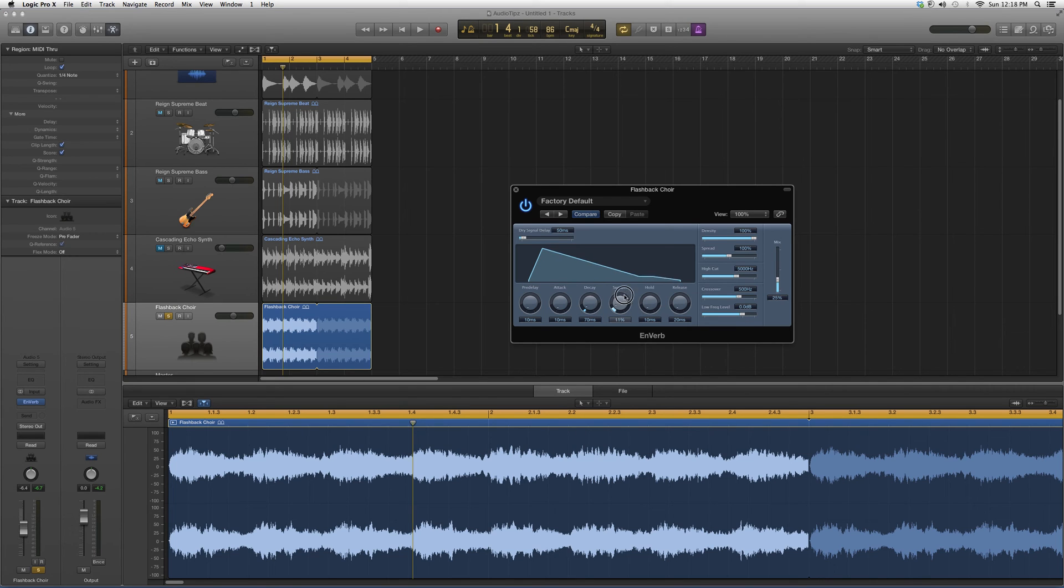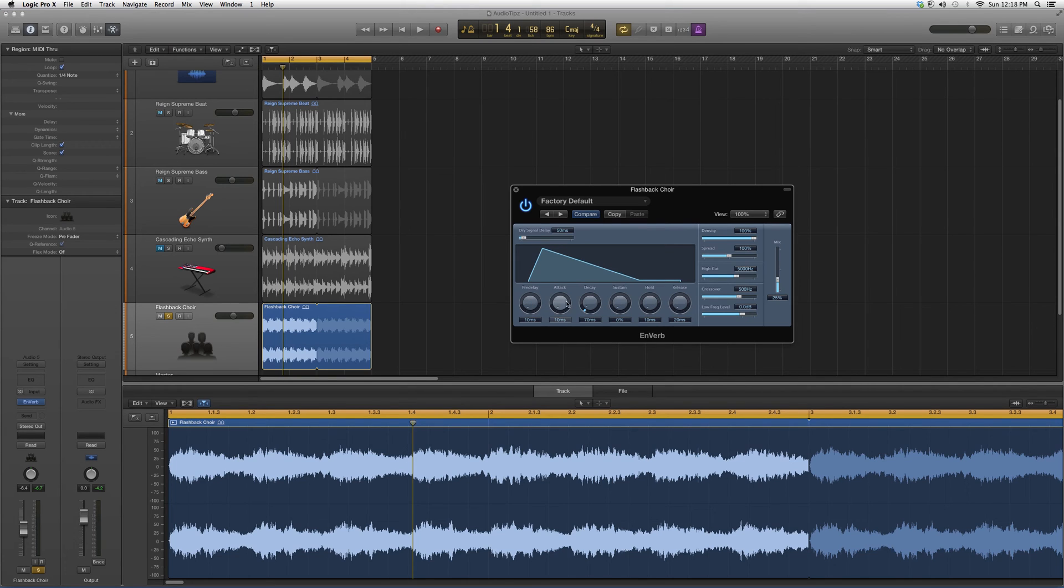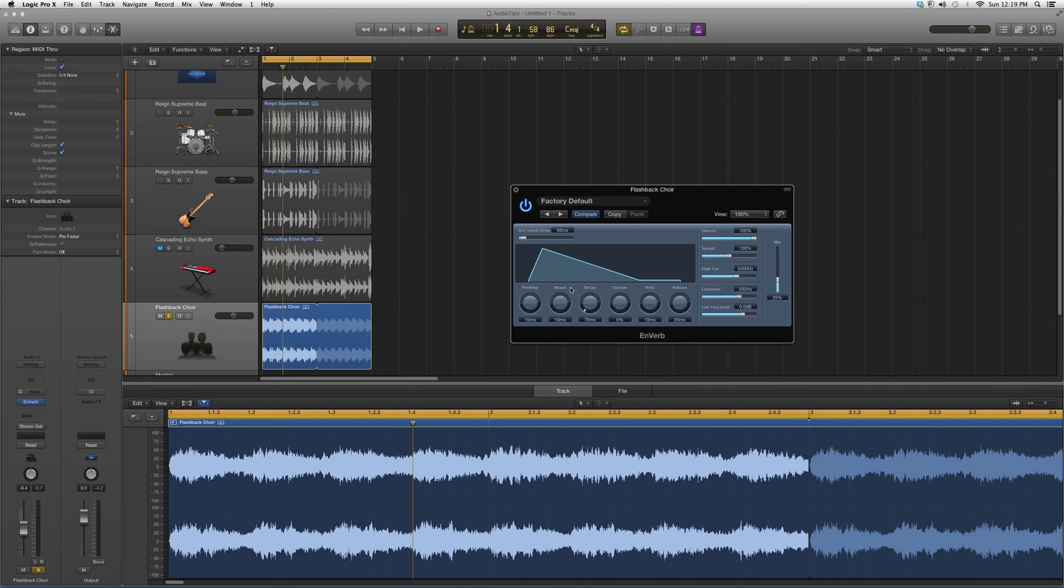Sustain as well. So play around with the decay, sustain, and pre-delay buttons. Put your attack at the lowest it can possibly go and see what kind of effect you can get out of it. Hopefully it will be positive and give you a reverb effect. I use it all the time. It's a great plugin.